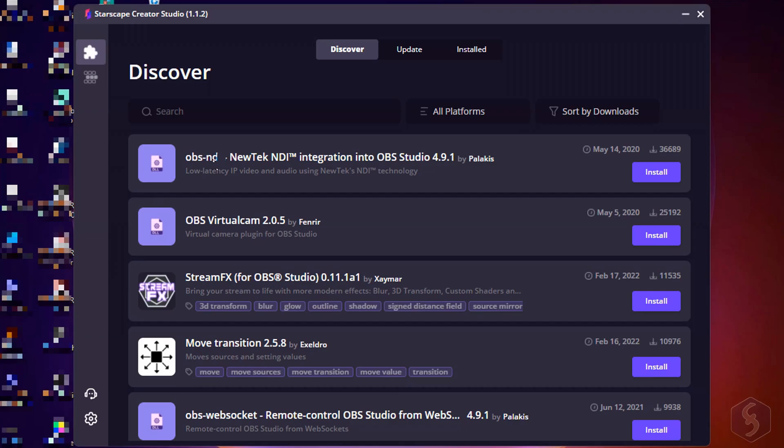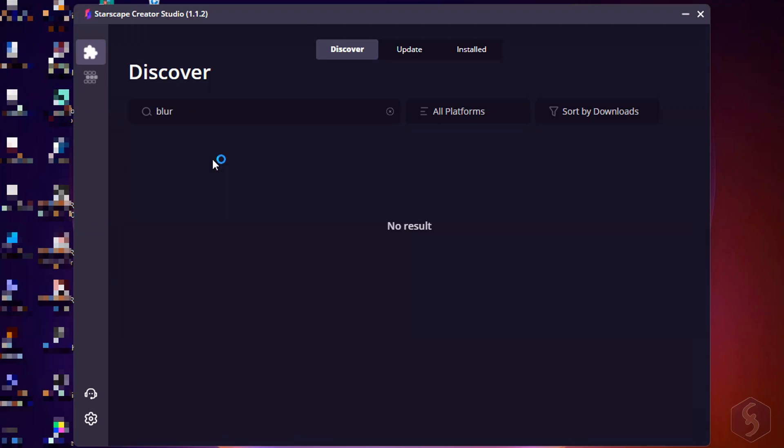Under Discover you find the list of all the top 77 OBS plugins available that you can browse or search with the bar on top.